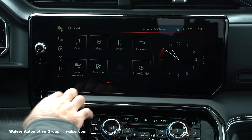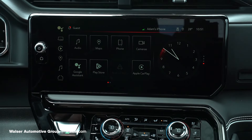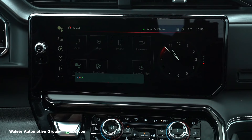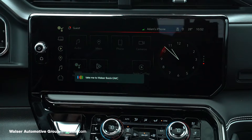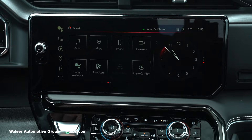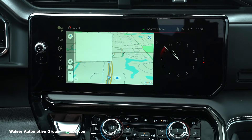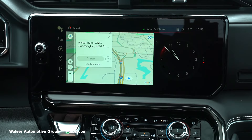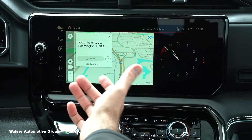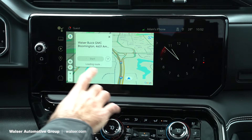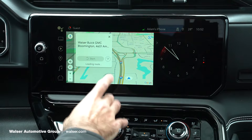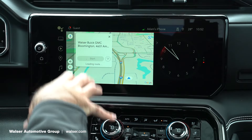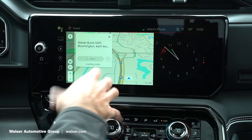Google Assistant is pretty cool. If I click on Google Assistant, I can say, "Take me to Walser Buick GMC in Bloomington." Keeping your attention focused on the road ahead, you can click that and it will actually pull up the route guidance for you with this system, which is really convenient and safe when you're on the go.